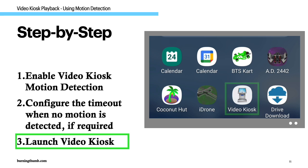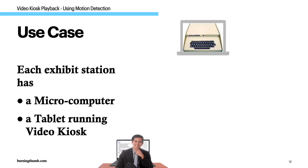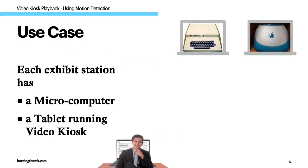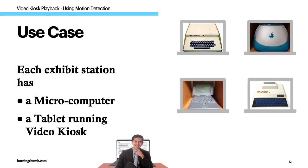Step three, launch video kiosk. Here's an example of how to use motion detection. Ronnie works at a museum and is installing a microcomputer exhibit. This is how he does it.